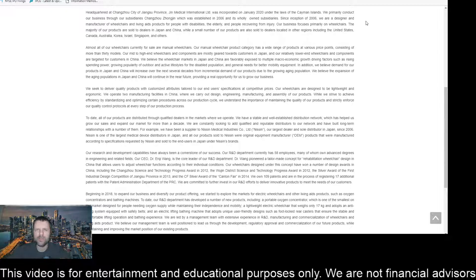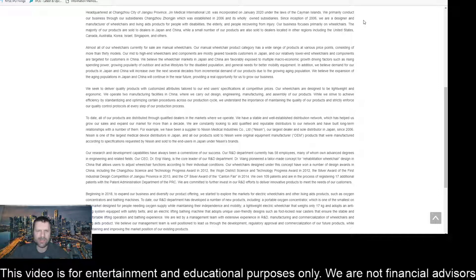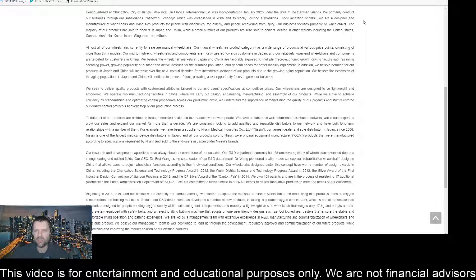Hey everyone, this is James with wstrades.com. I want to provide an update here on JIN Medical International and their recent IPO filing.